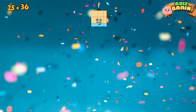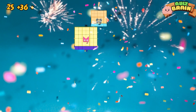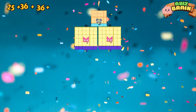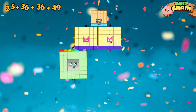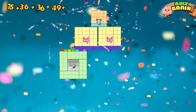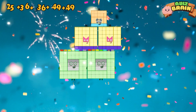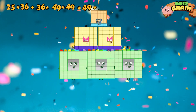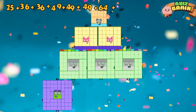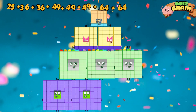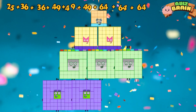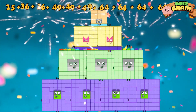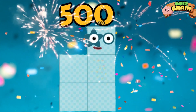Twenty-five plus thirty-six plus thirty-six plus thirty-six plus thirty-six plus thirty-six plus forty-nine plus forty-nine plus forty-nine plus sixty-four plus sixty-four plus sixty-four plus sixty-four plus sixty-four is equal to five hundred.